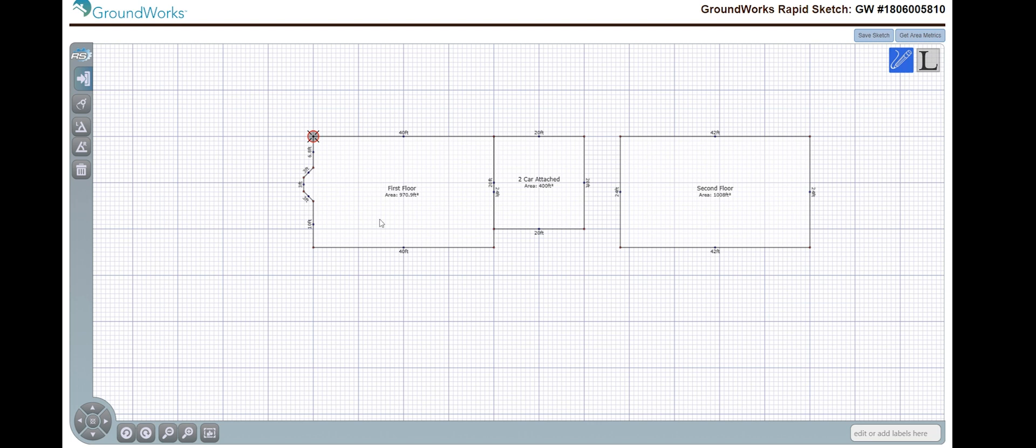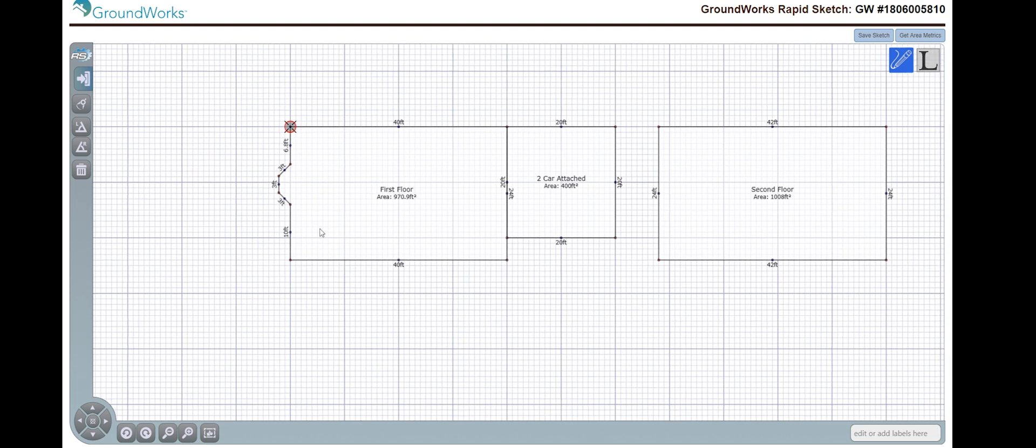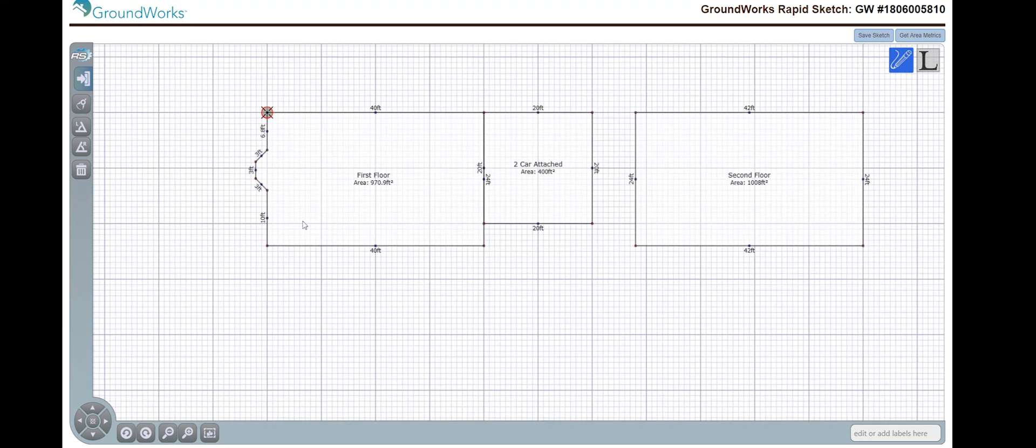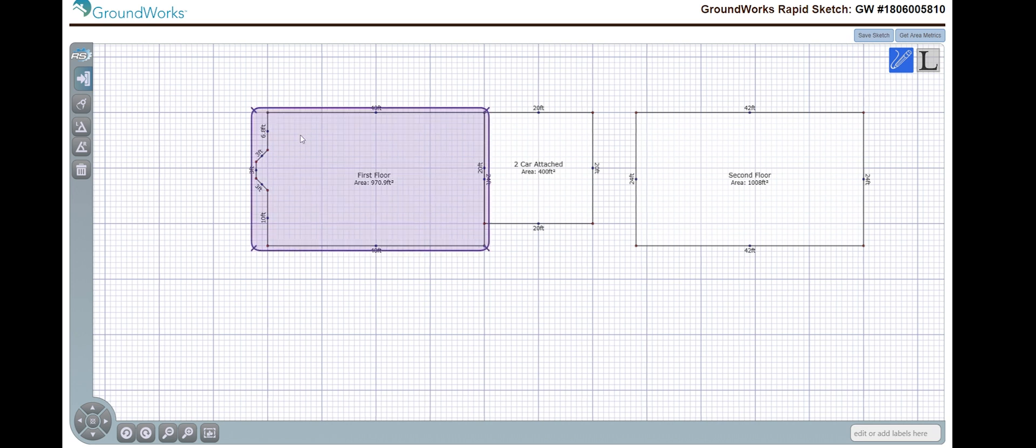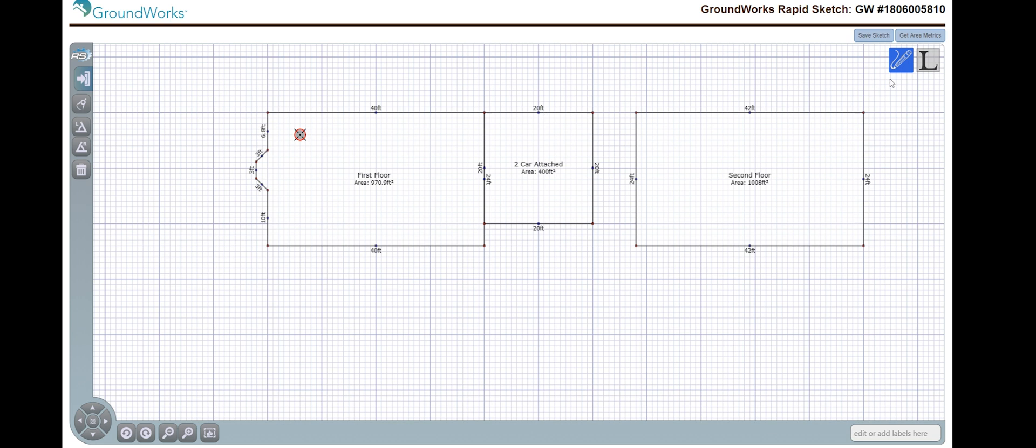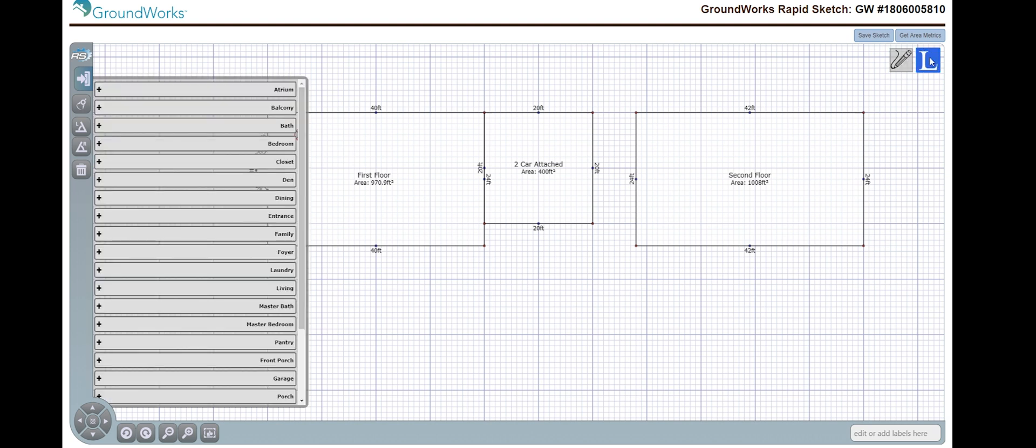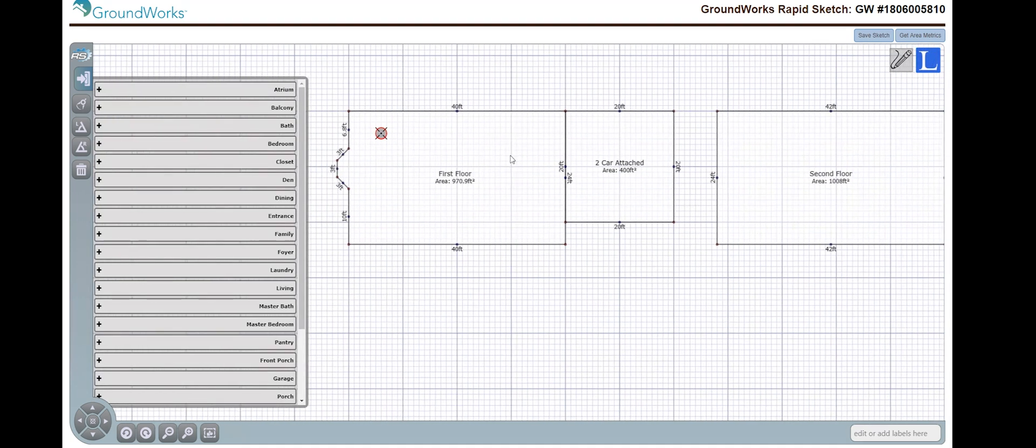Now, let's say we want to add room labels as they are required for Fannie Mae orders. Let's say I want to put a kitchen right here. We're going to go to the right hand side. So, we have a blue pencil that's highlighted. We're going to highlight the L. This is going to allow us to put labels.